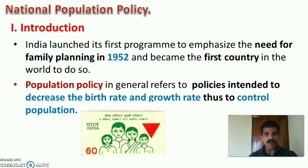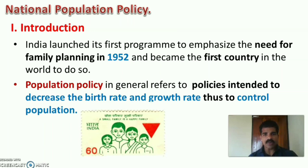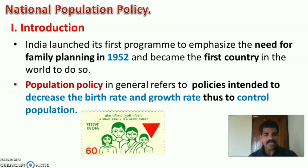India launched its first program to emphasize the need for family planning in 1952, making India the first country in the world to do so. Population policy in general refers to policies intended to decrease the birth rate and growth rate, thus to control the population of the nation.